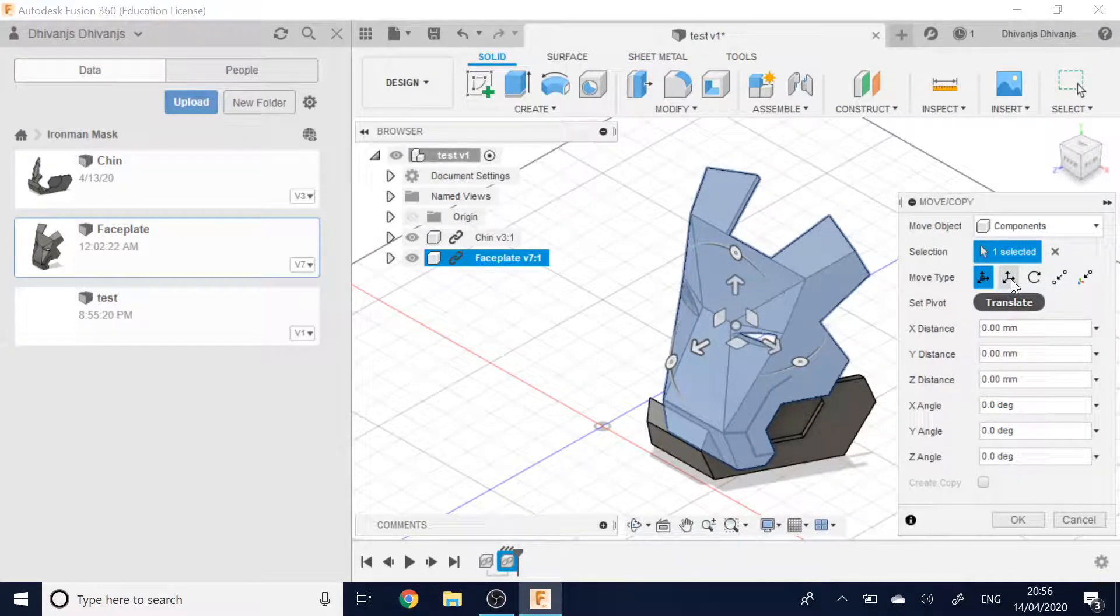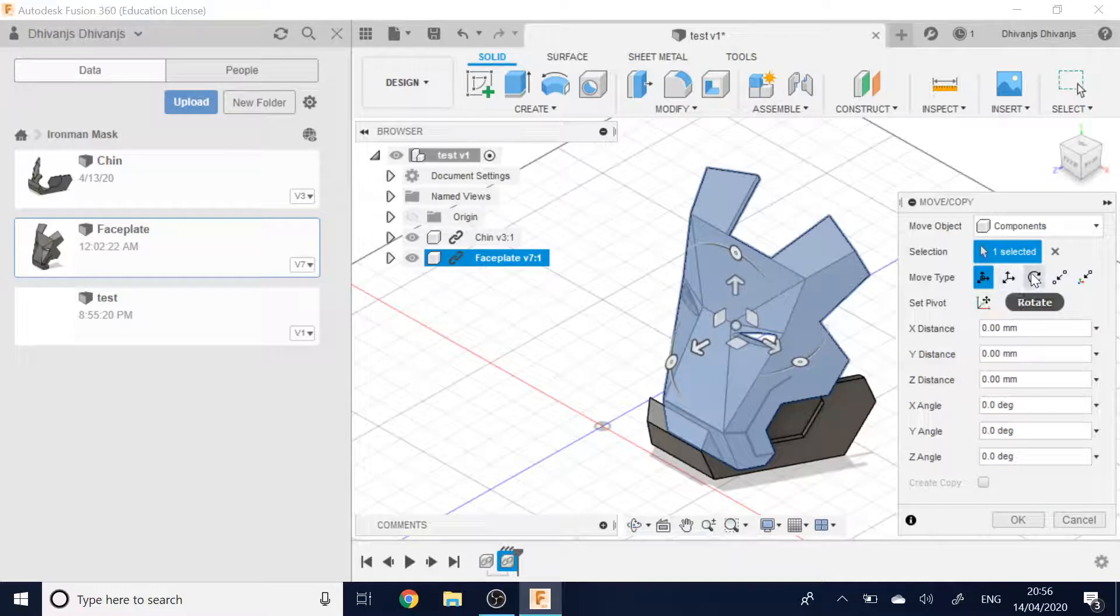Translate, you can push and pull it to whichever direction you want. Rotate, same again.